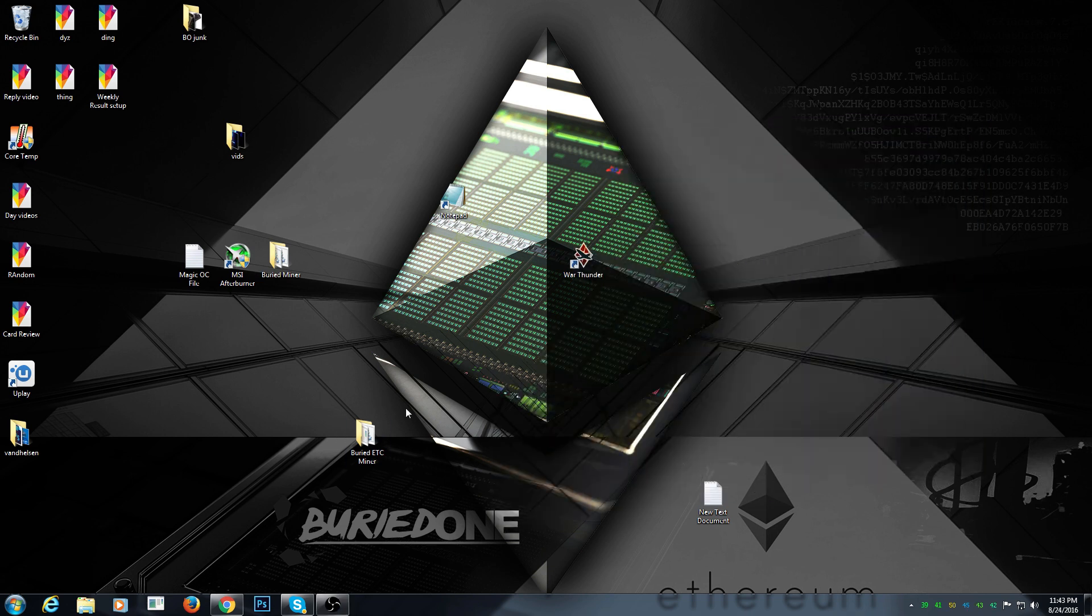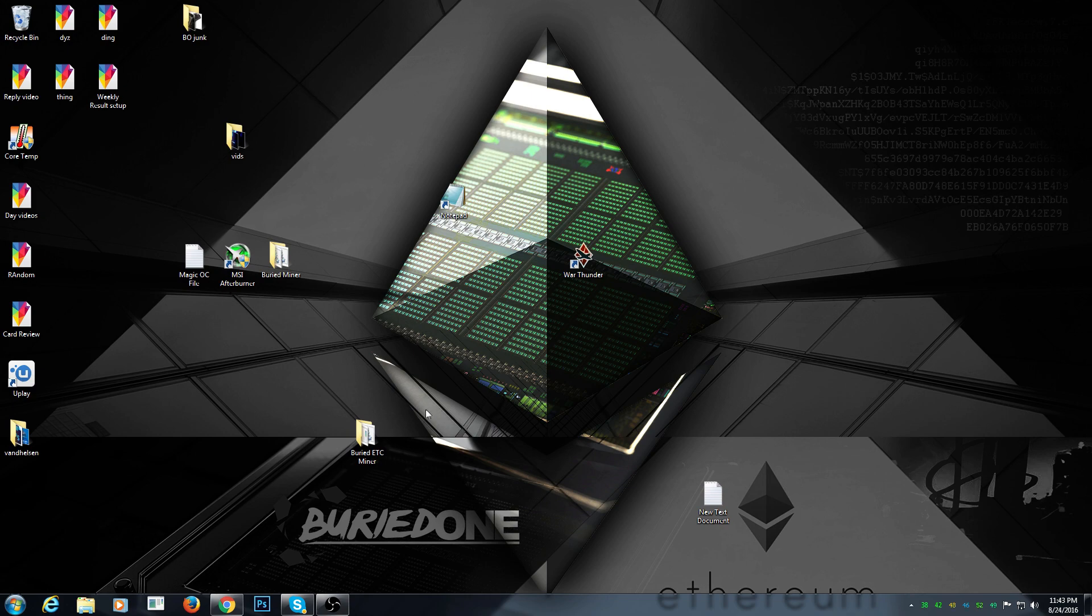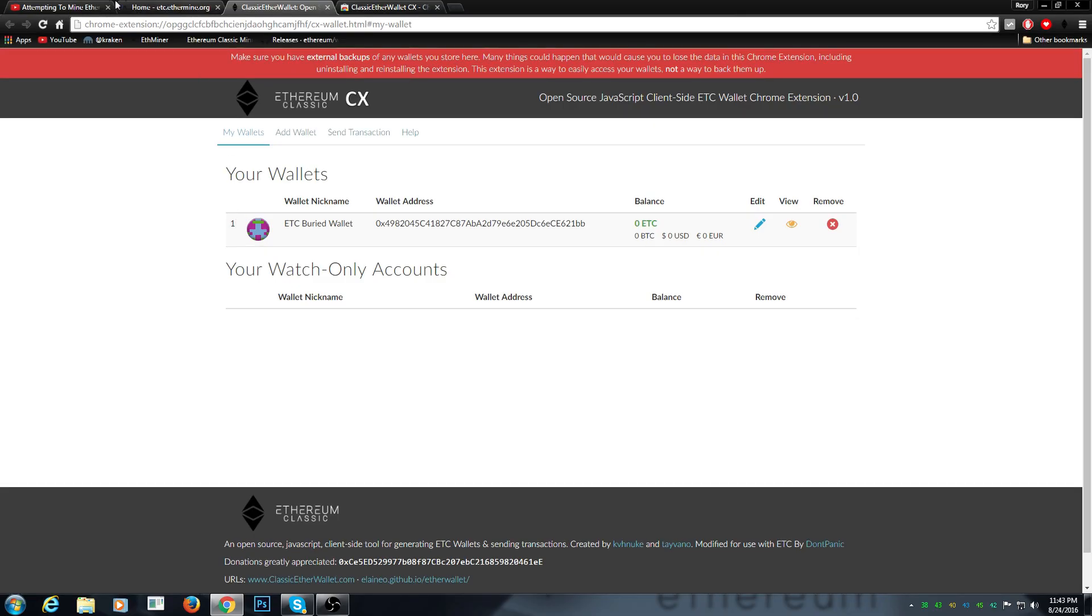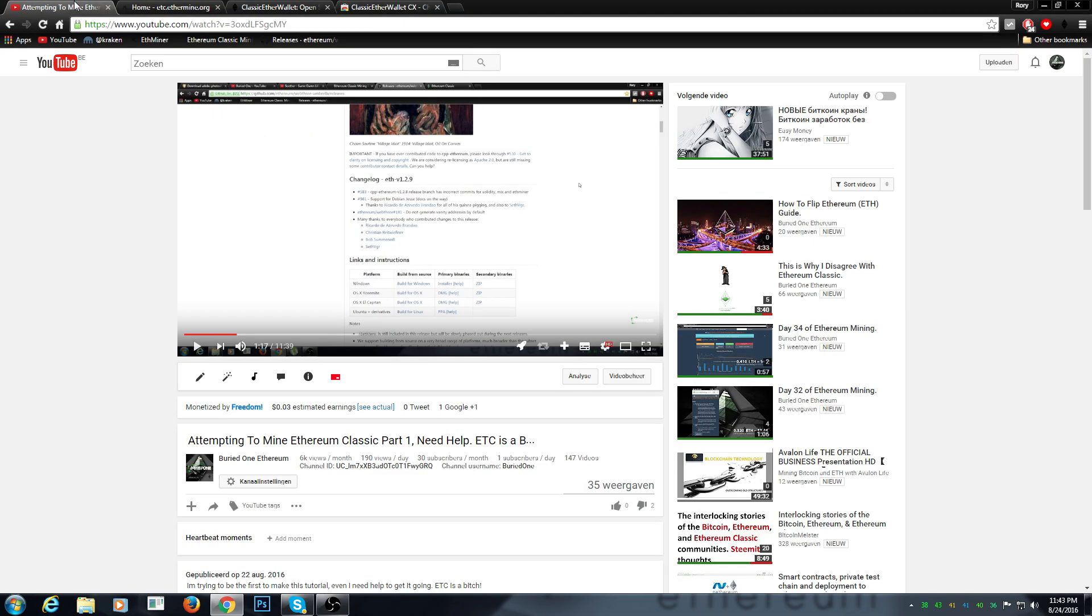Hello everyone and welcome back to a brand new video from BuriedOne. Yes, I have a breakthrough on mining Ethereum Classic.